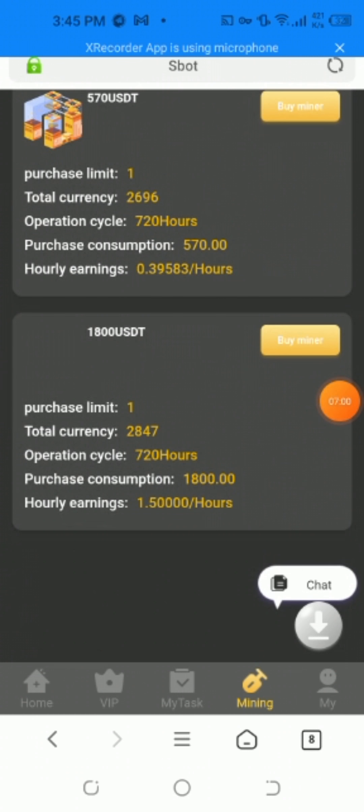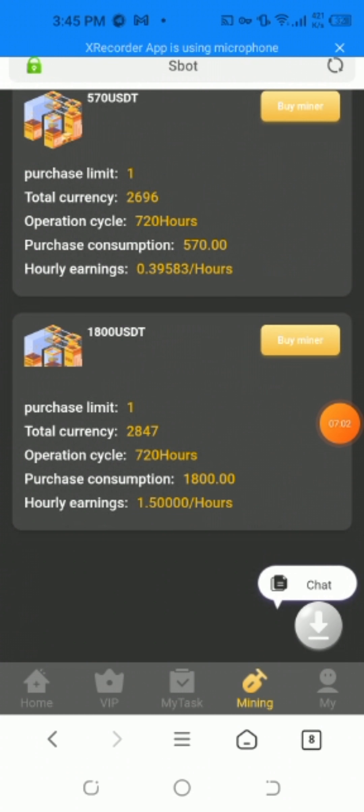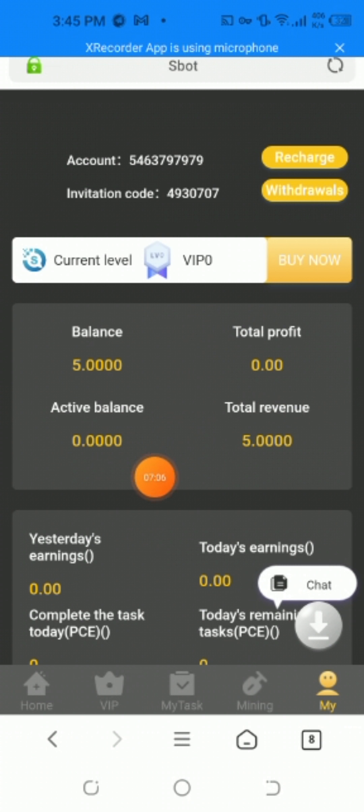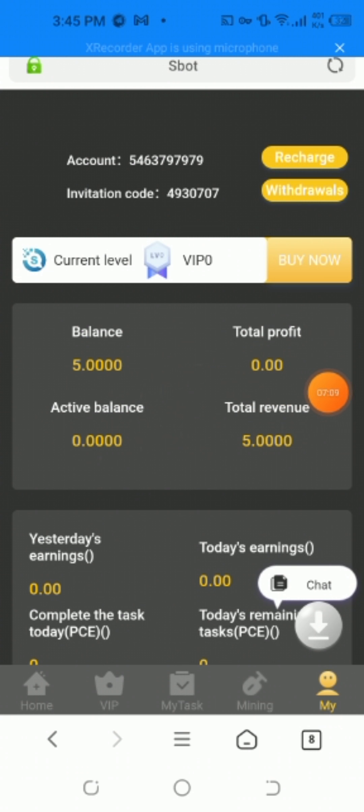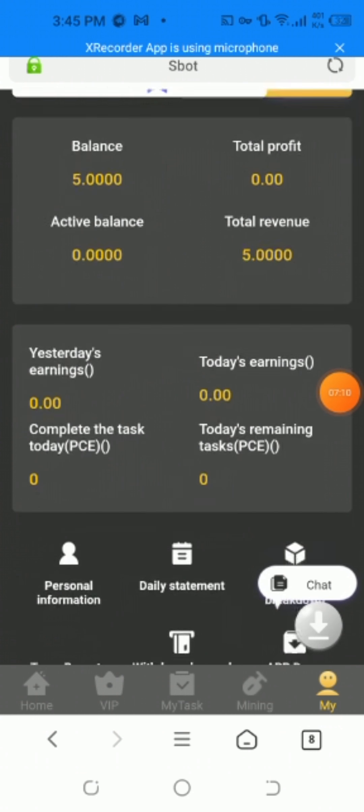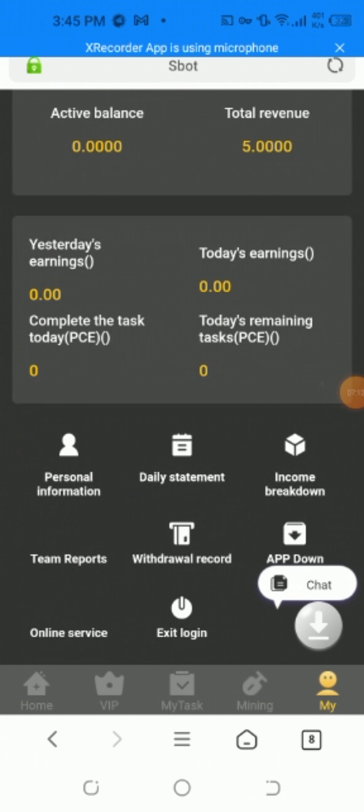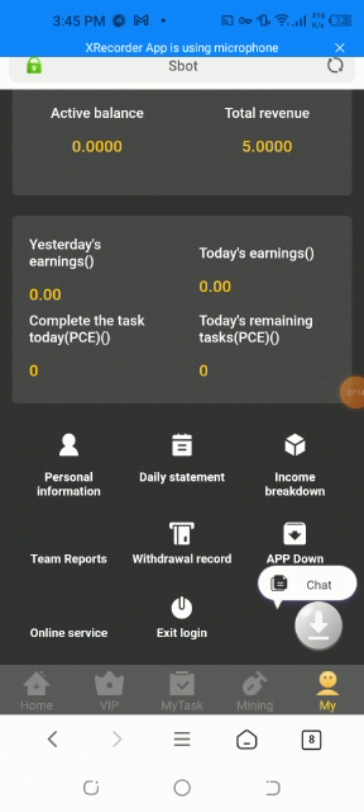I'm going to show the balance and your total profit. Active balance, total revenue, yesterday's total earnings, today's earnings. You have personal details, income, team reports, withdrawal record, and app download options. I'll show the withdrawal proof and withdrawal process.